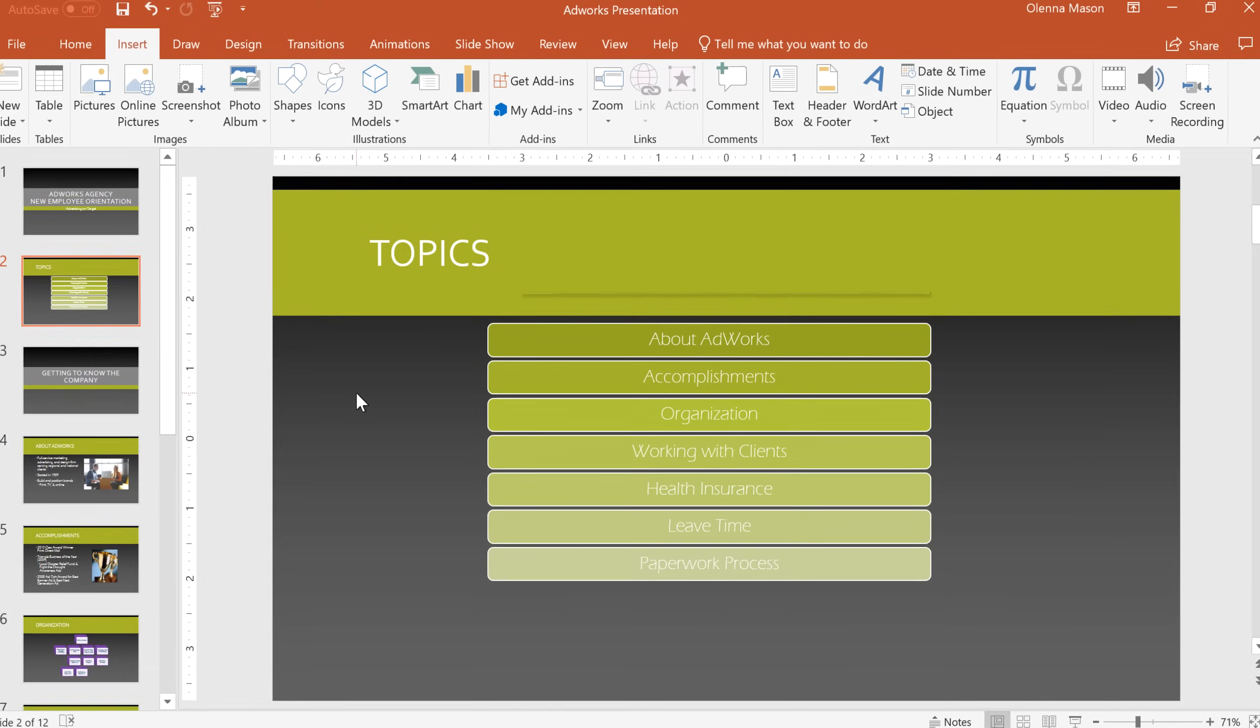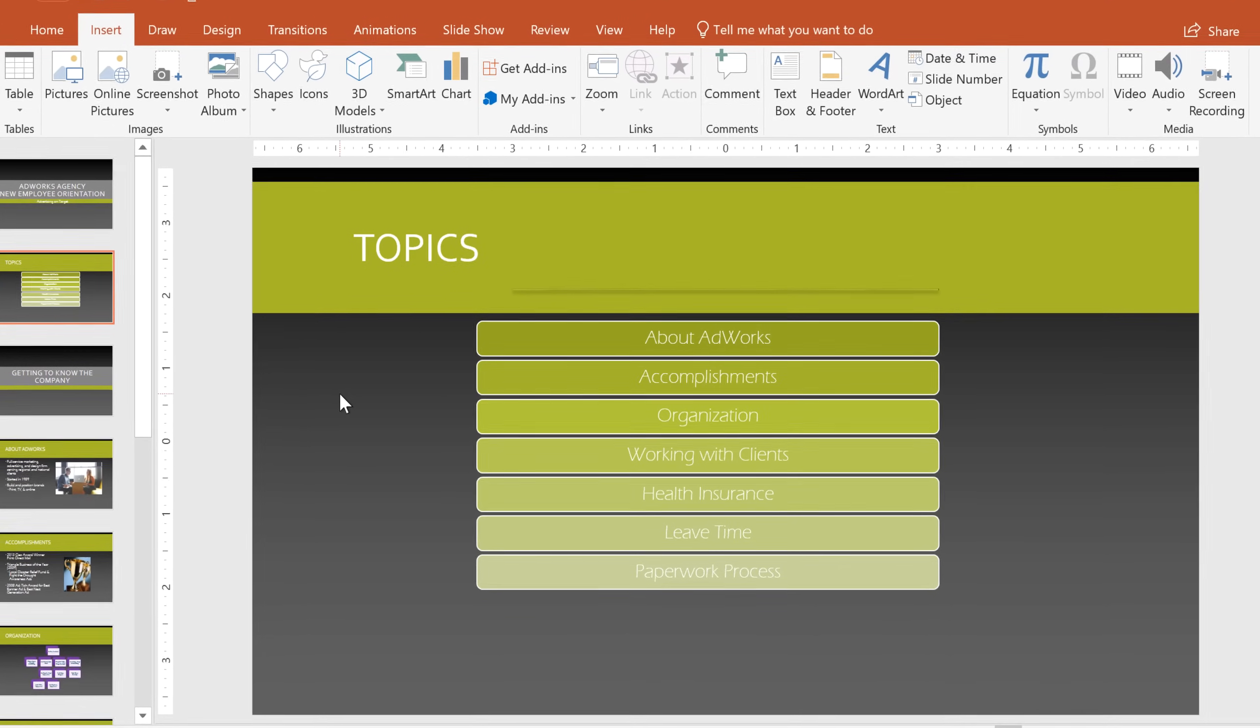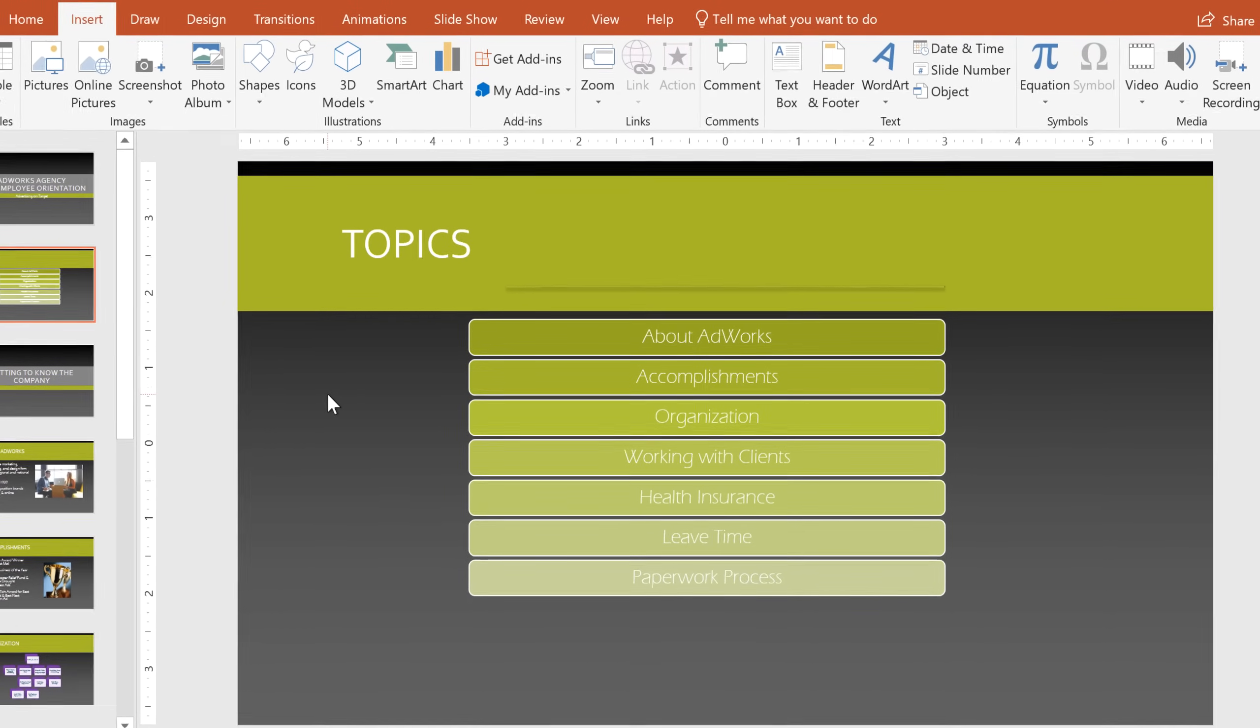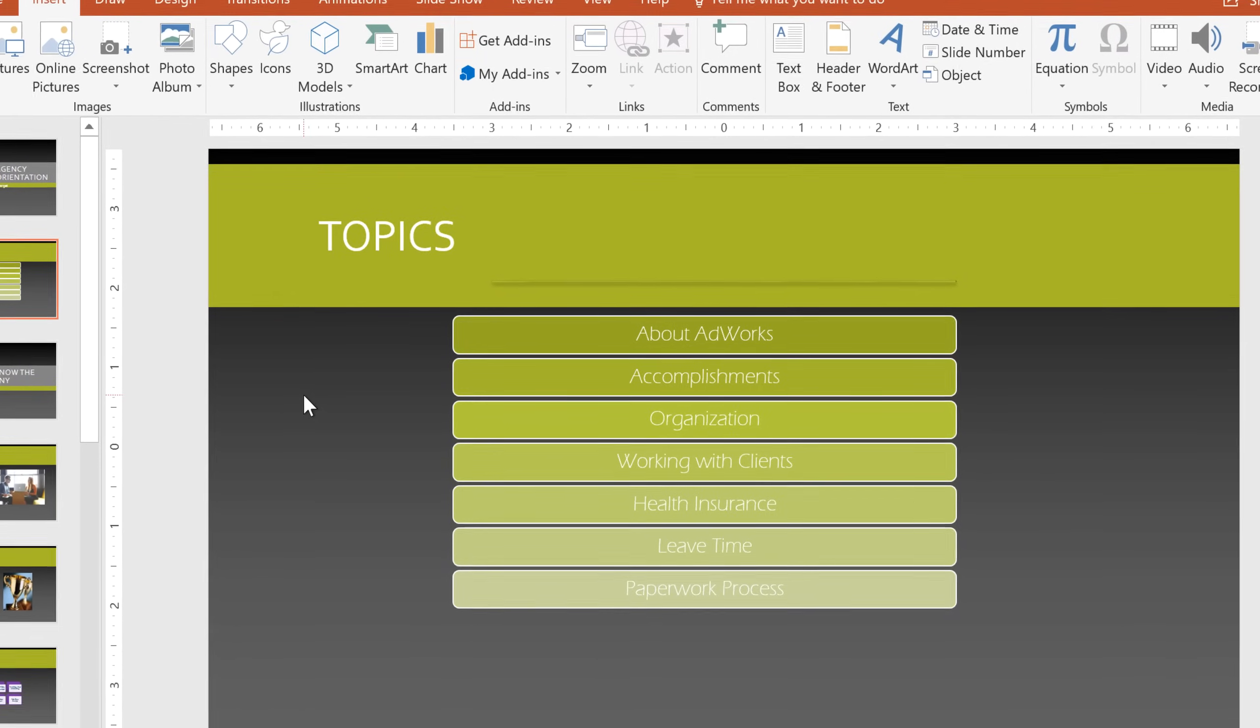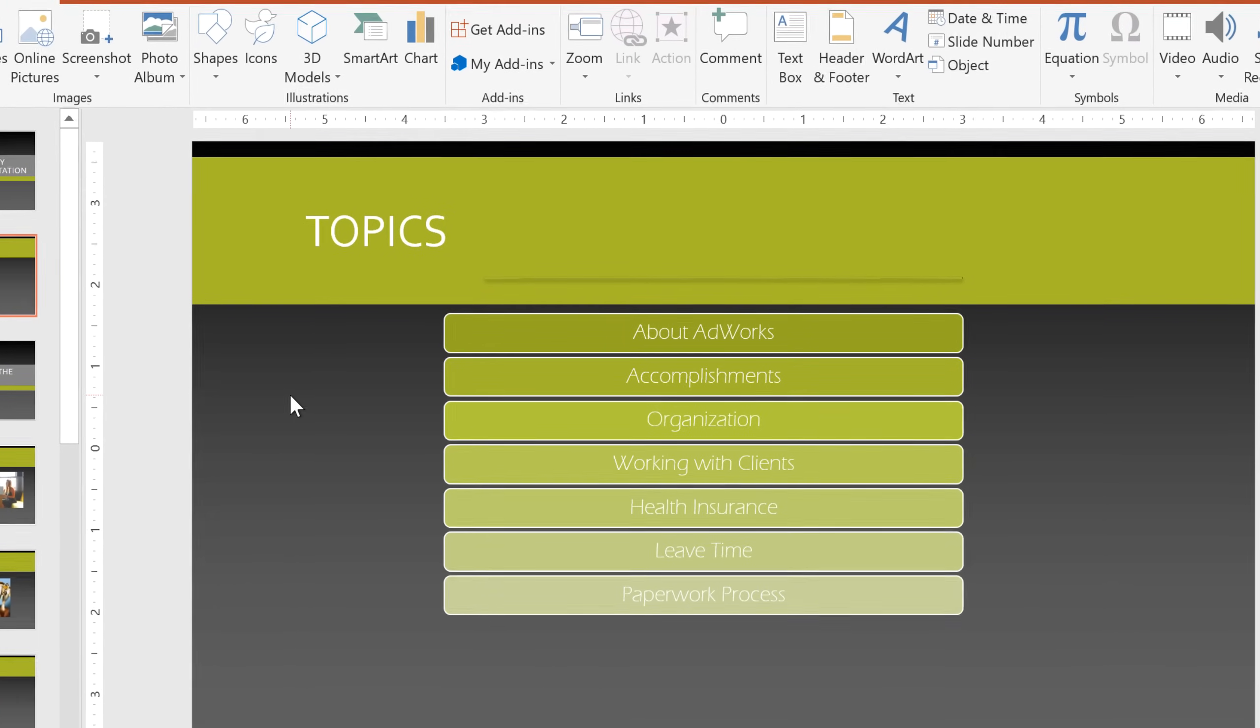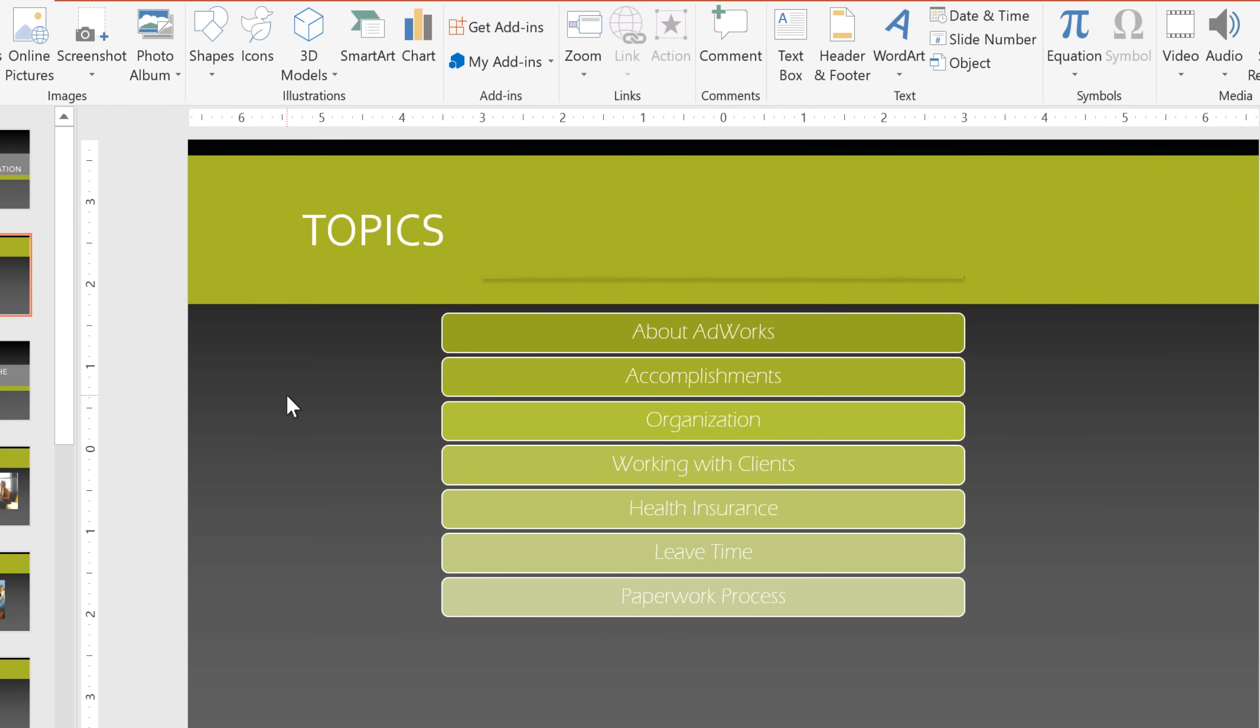There's one other type of link I'd like to try. I have a table of contents at the beginning of my presentation, and I want to be able to click on an item to go to that particular slide. And instead of turning the text into a link, we can use the whole shape itself. This way, the viewer can click anywhere on the shape to jump to that slide.